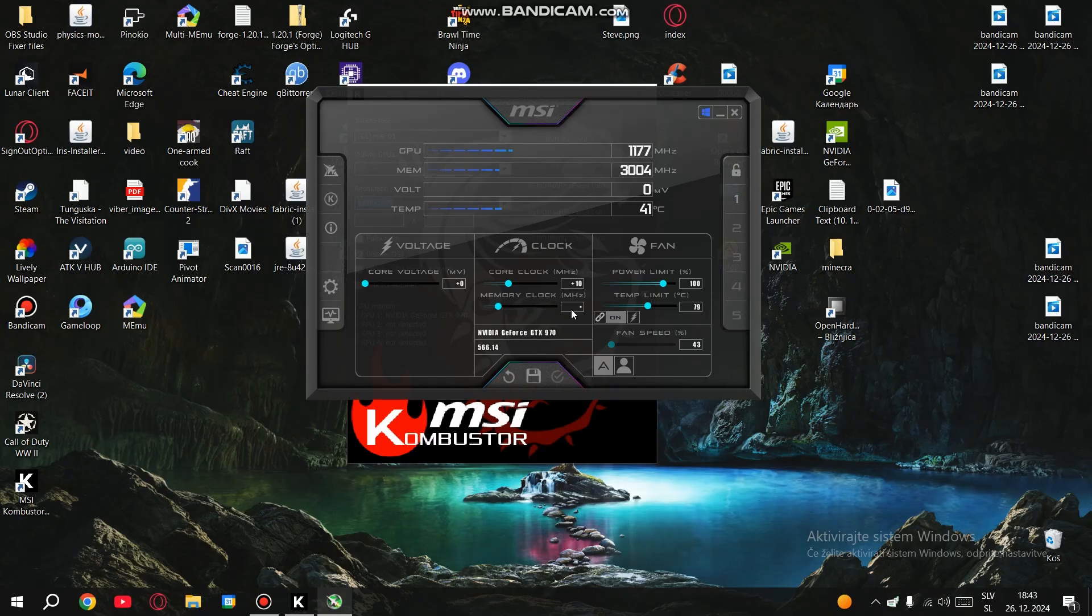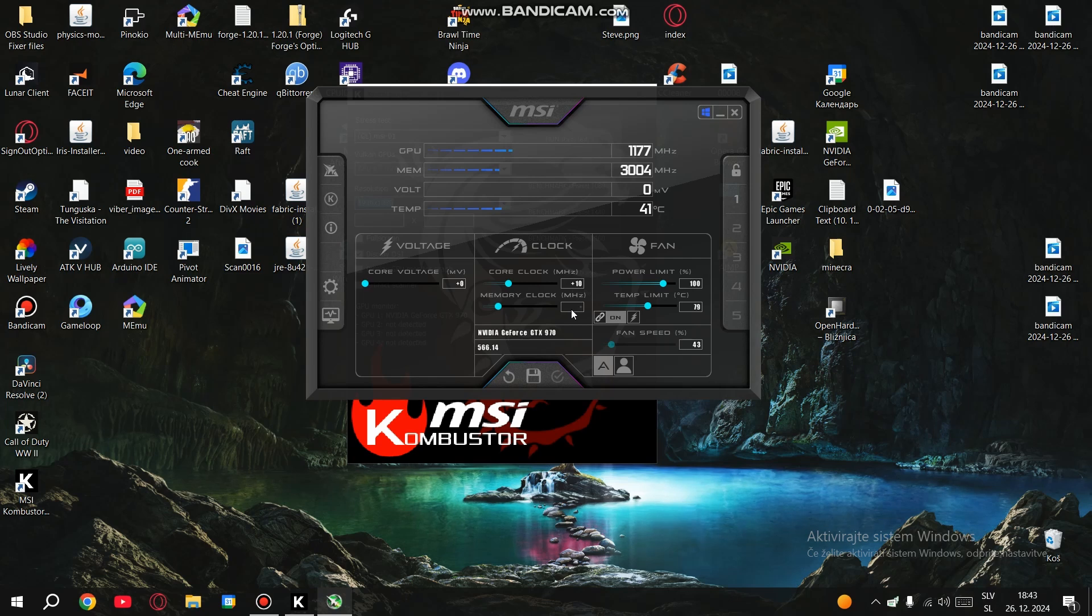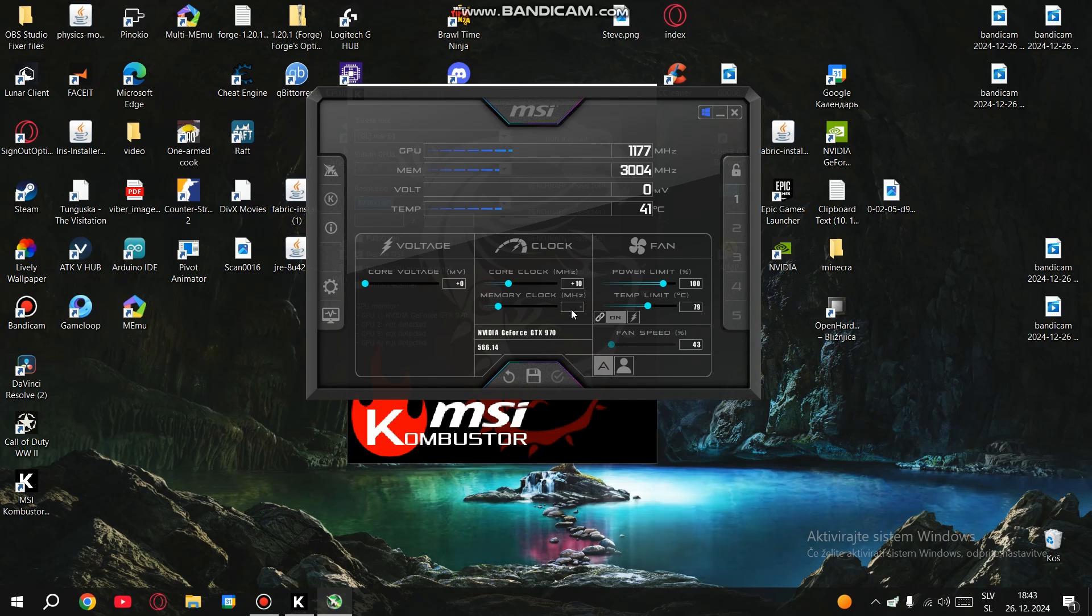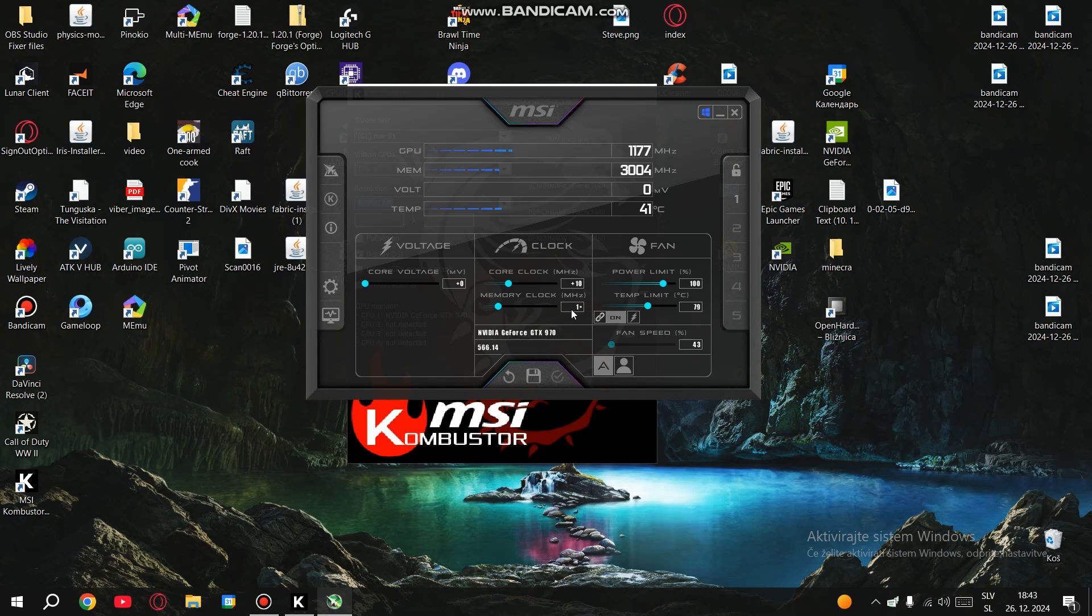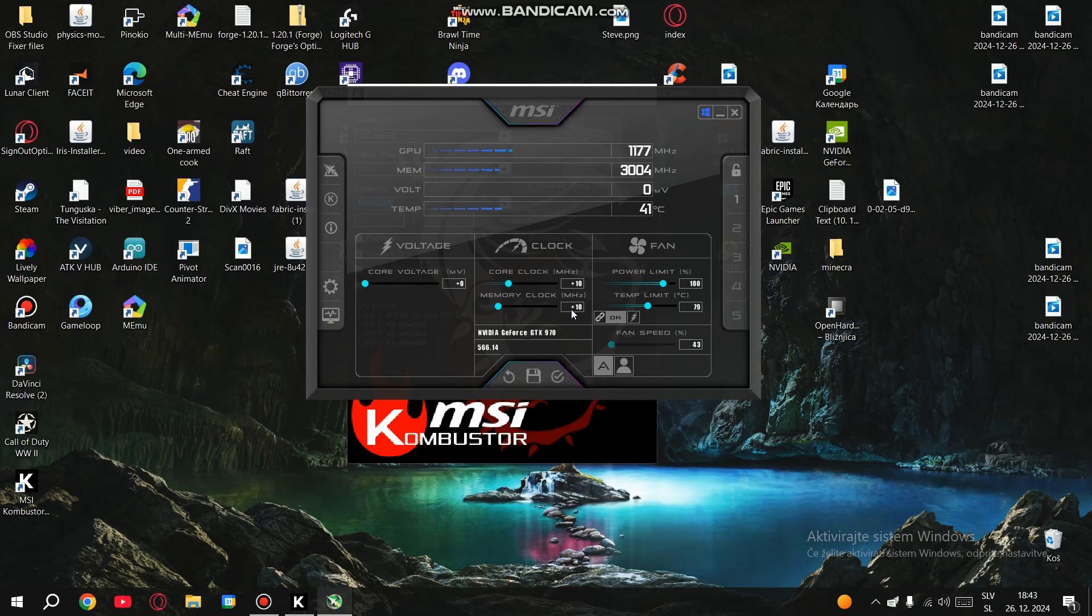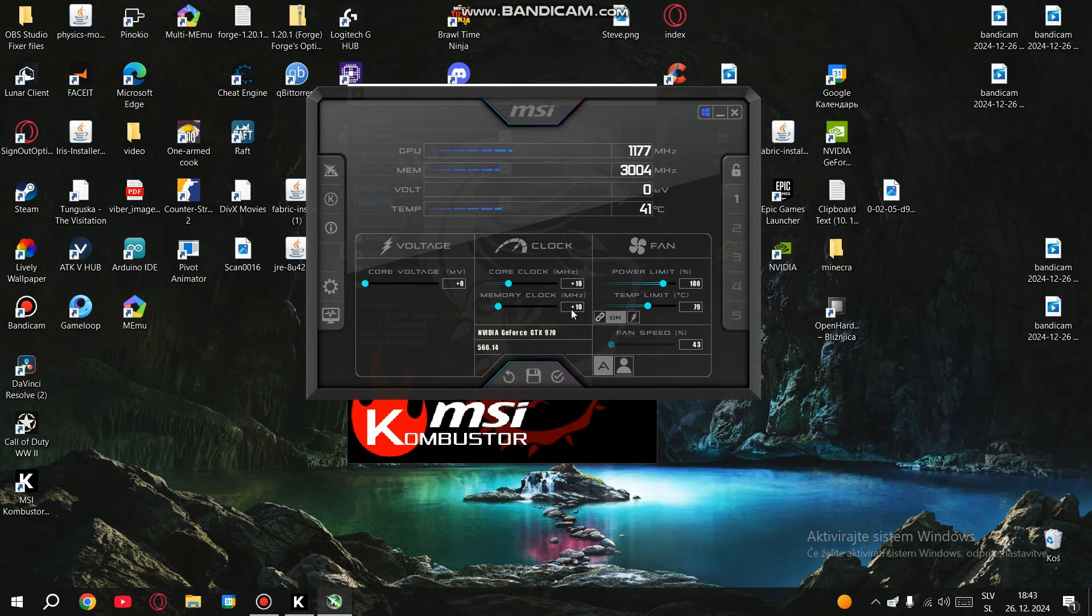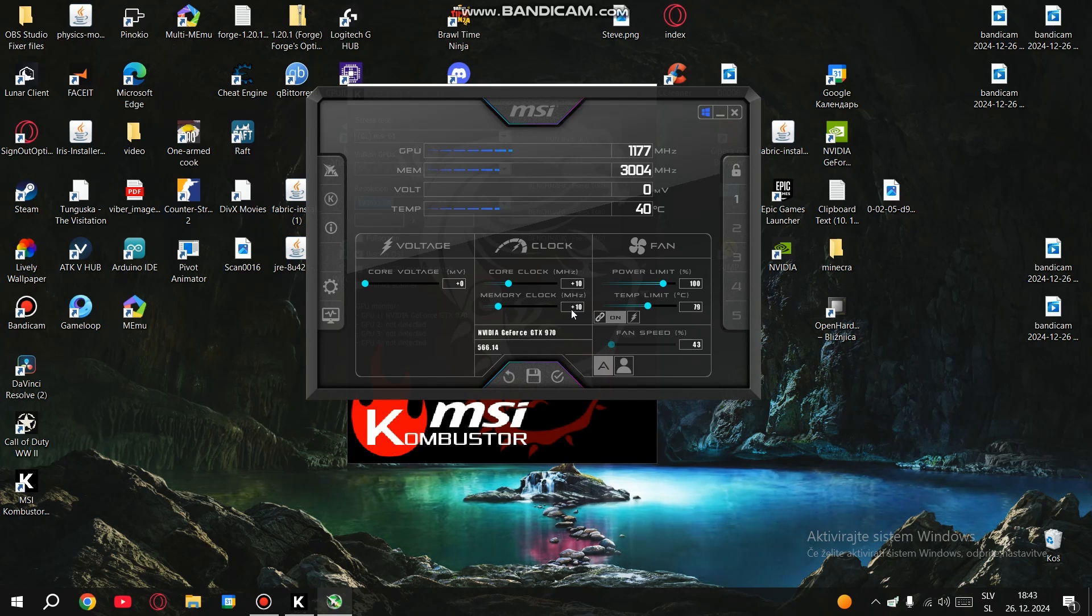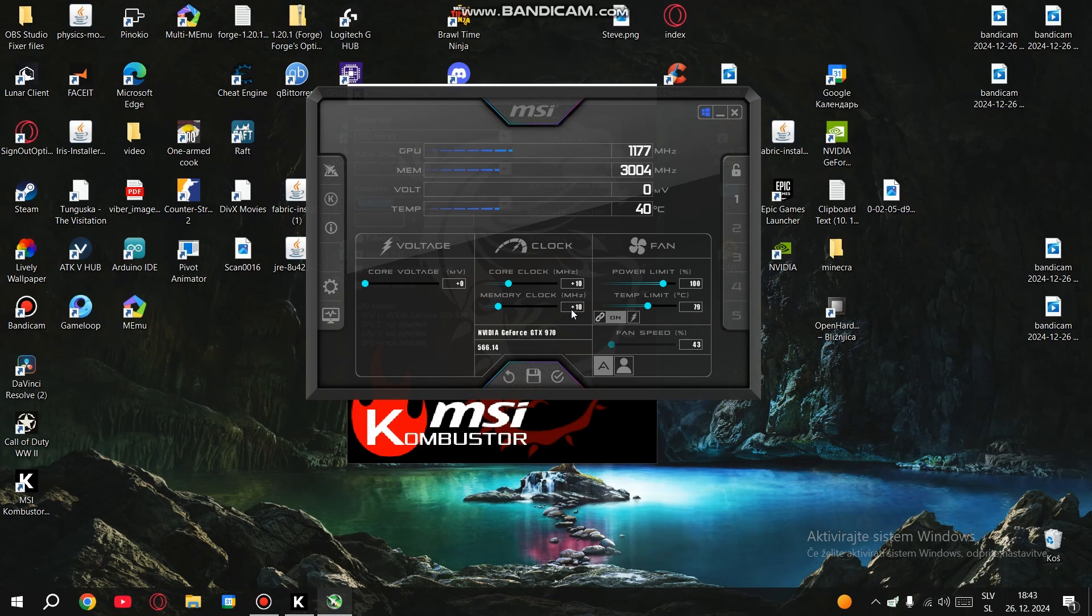Once you've found a stable core clock, it's time to move on to the memory clock. Again, increase it by small increments like 10 MHz at a time. Test it out the same way by running MSI Kombustor. The memory clock is important for performance in games with lots of textures and data being transferred. So don't skip this step.